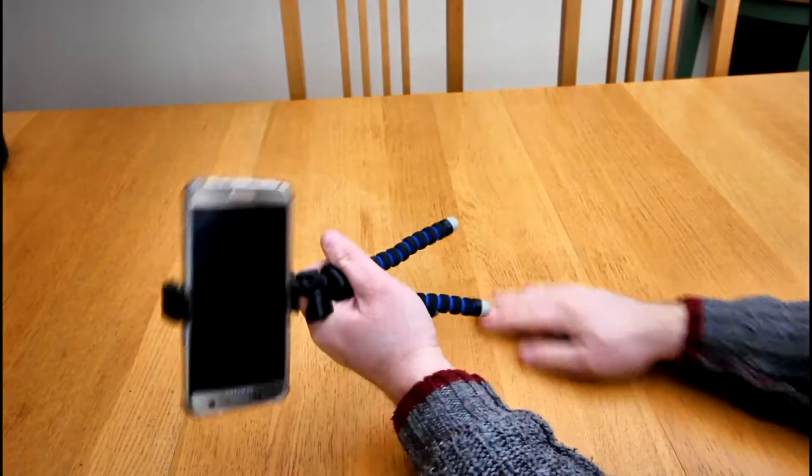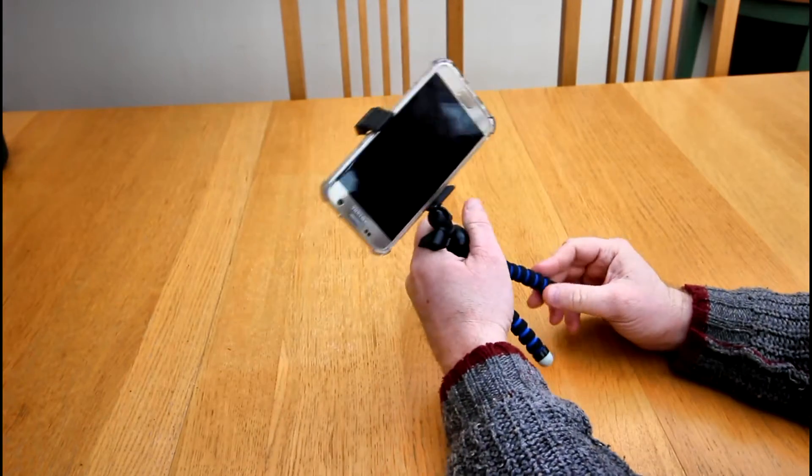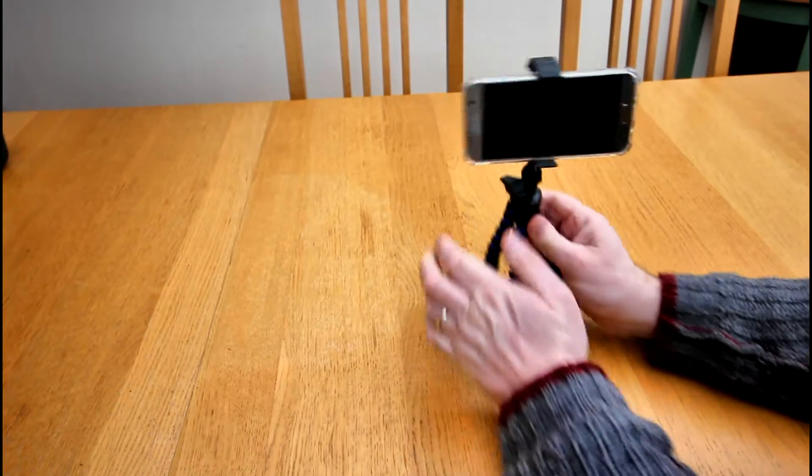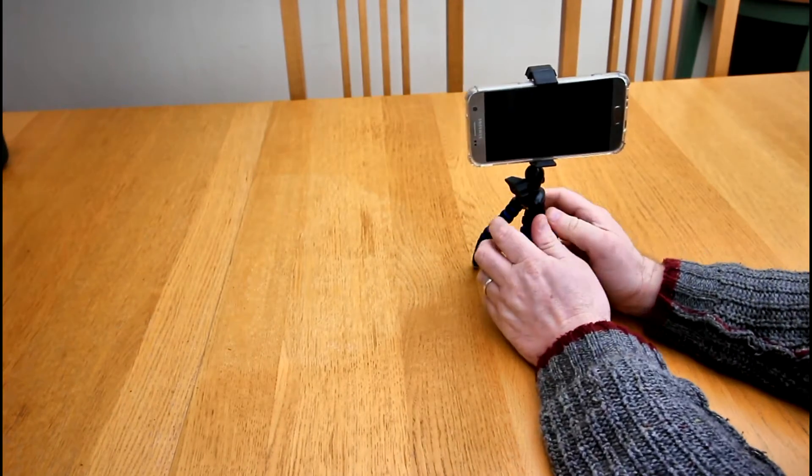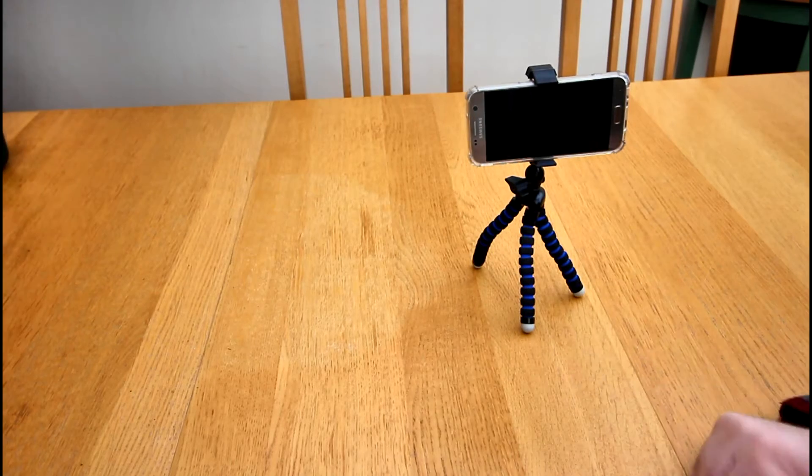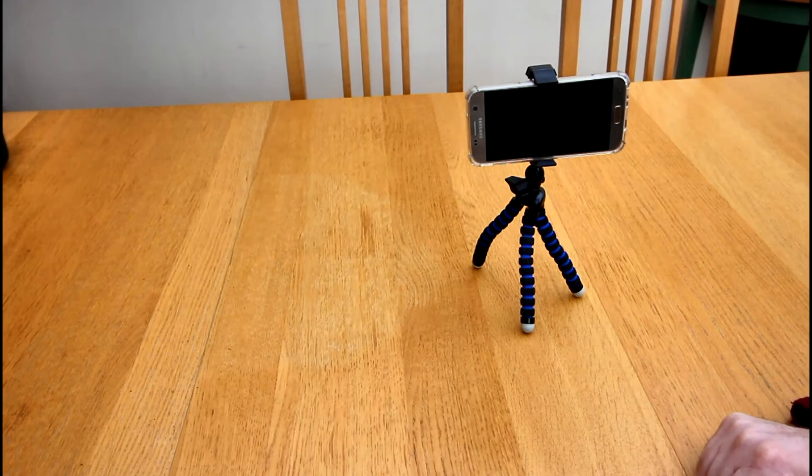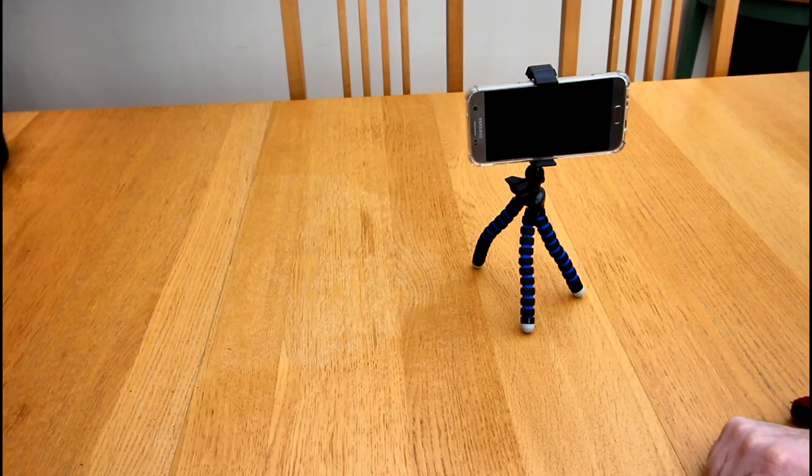So that's never going to mark anything. Overall really good, smart design, nice and cheap. If you got a phone, pick it up.